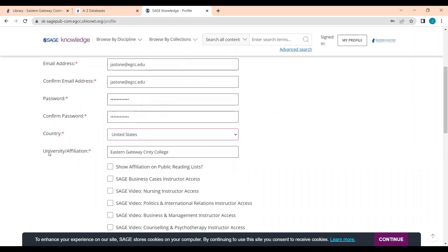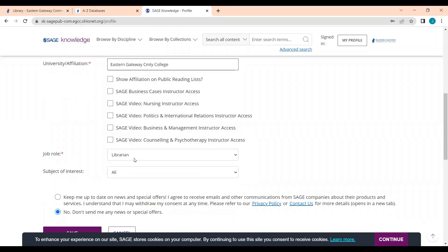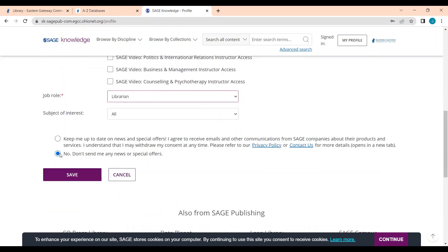Your university should be filled in automatically. If not, you can click this and type in Eastern Gateway Community College. You don't need to check any of these boxes. For Job Role, I select Librarian, but you would select Student. And you can leave it checked as no, don't send me any news or special offers. Then you will click Save.